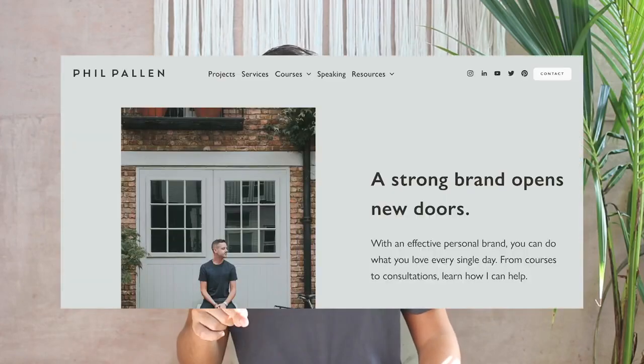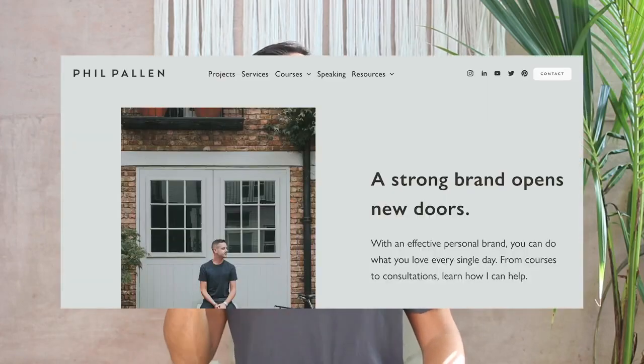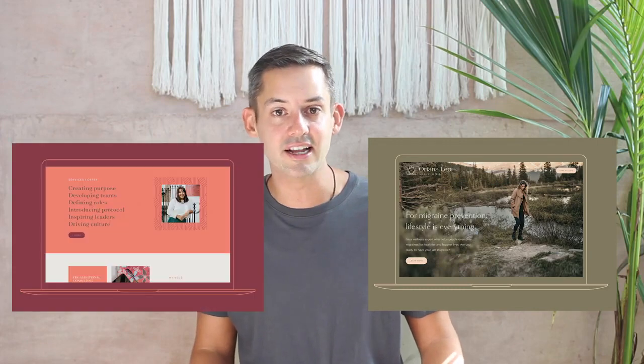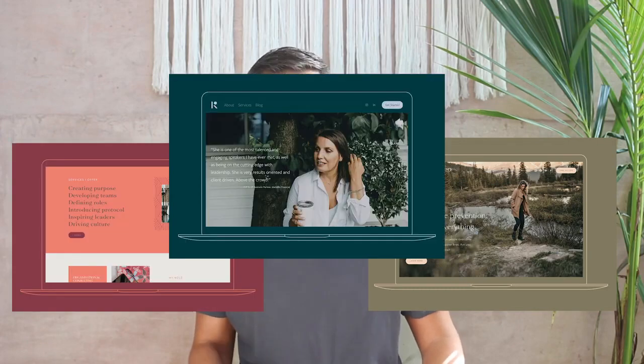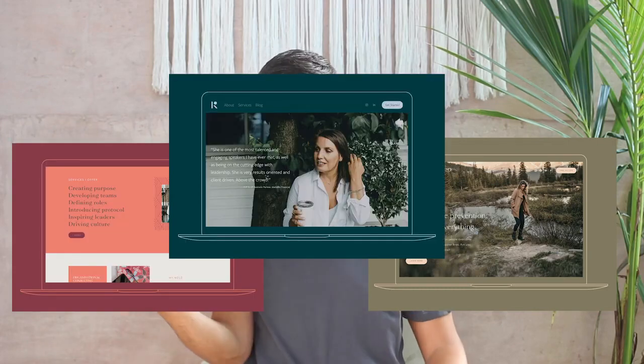Free hacks for Squarespace 7.1 — that's what we're talking about today. I'm going to share my favorites, learned both working on my own website as well as working on several created this year for my clients on 7.1.